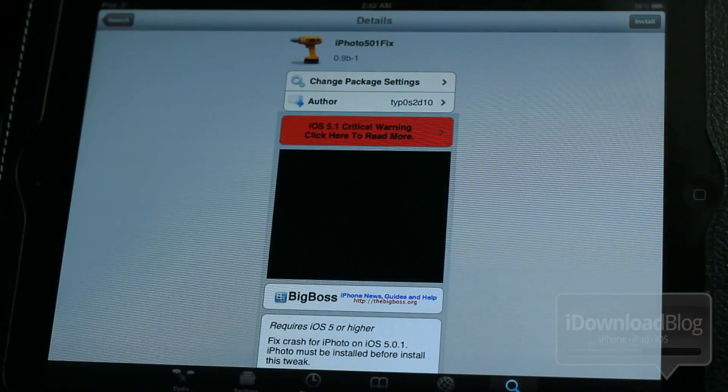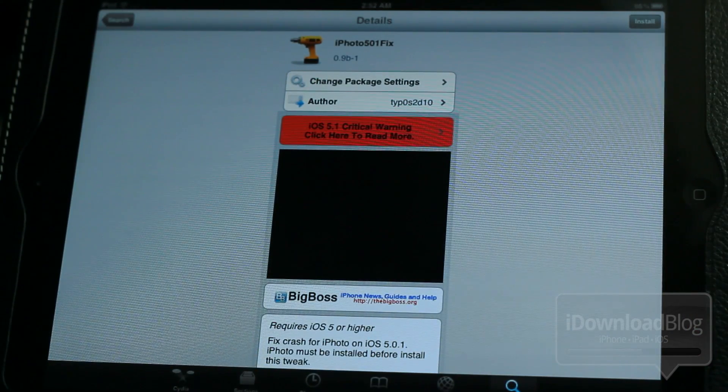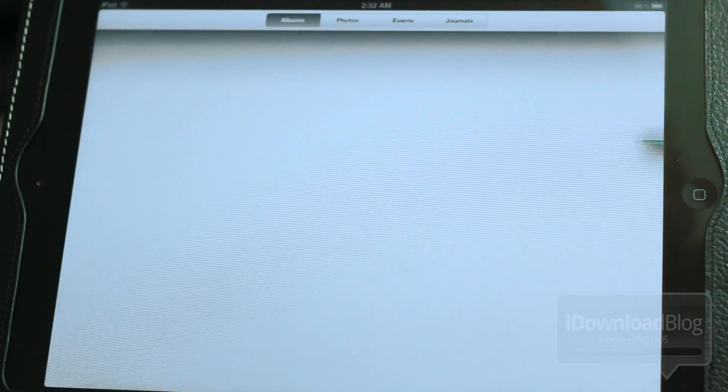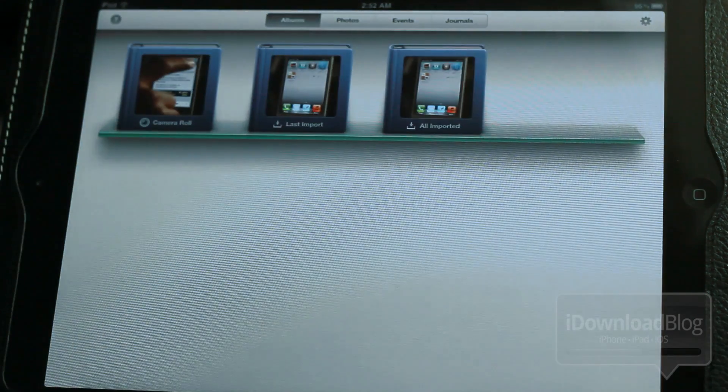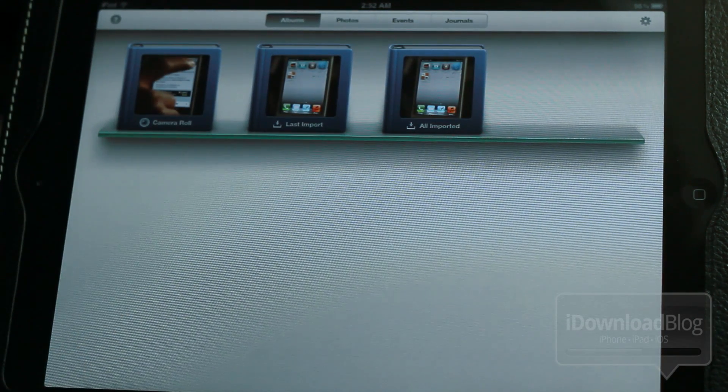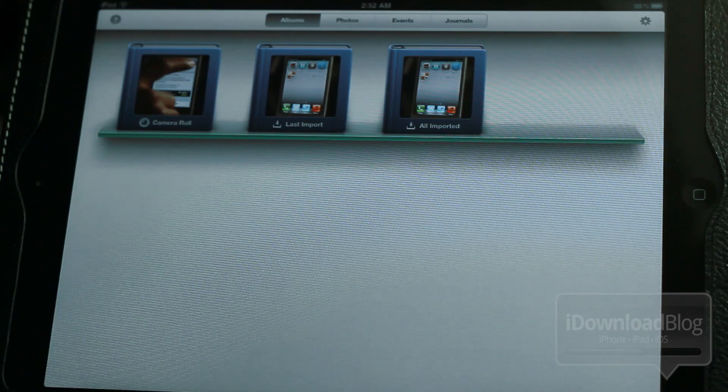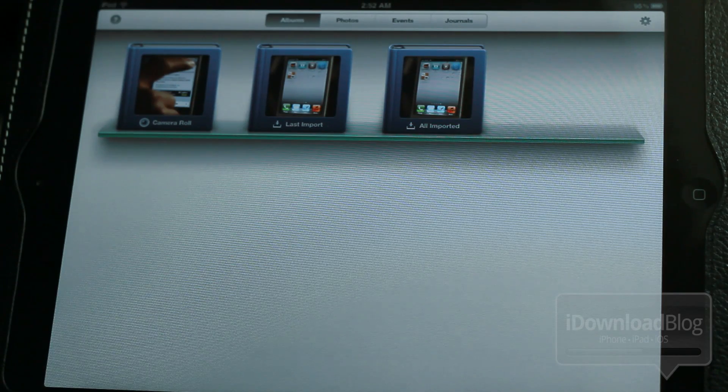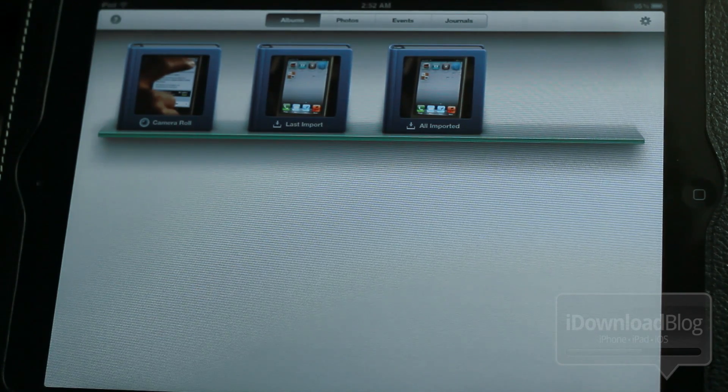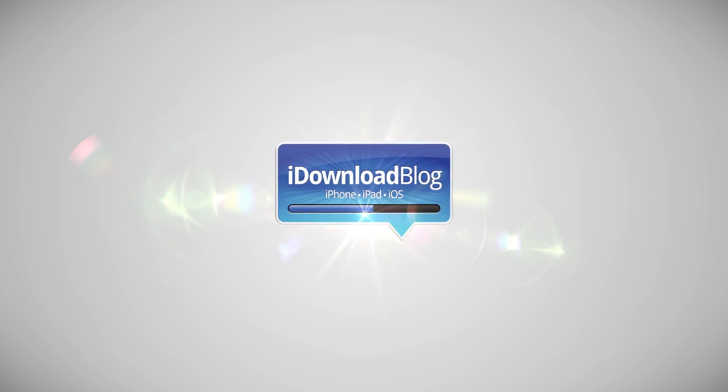Just install this iPhoto 501 fix, like I alluded to earlier. You can check out the video that we did on that particular jailbreak tweak, and voila, this is what you'll get, a fully functioning iPhoto. Let me know what you guys think in the comments section. This is Jeff with iDownload Blog.